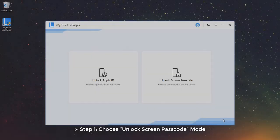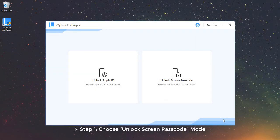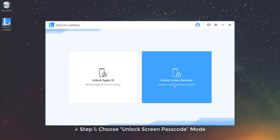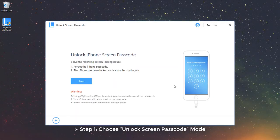Mode 2: Unlock Screen Passcode. Step 1, choose Unlock Screen Passcode Mode.